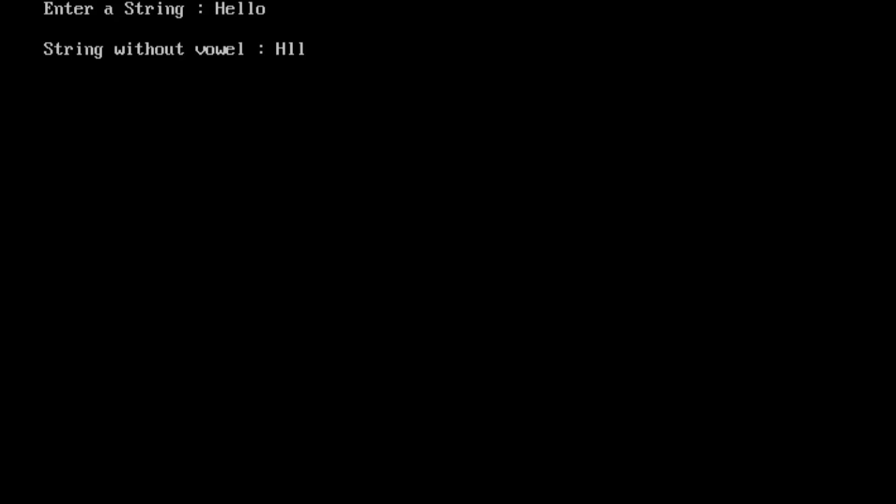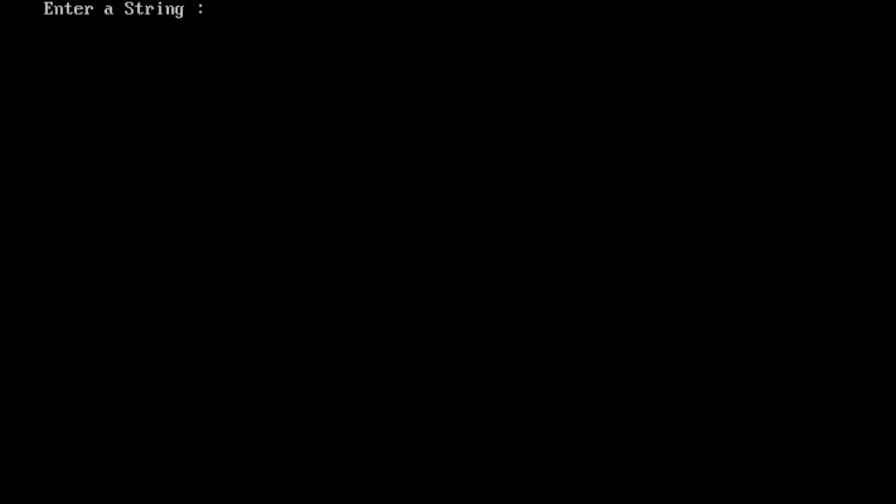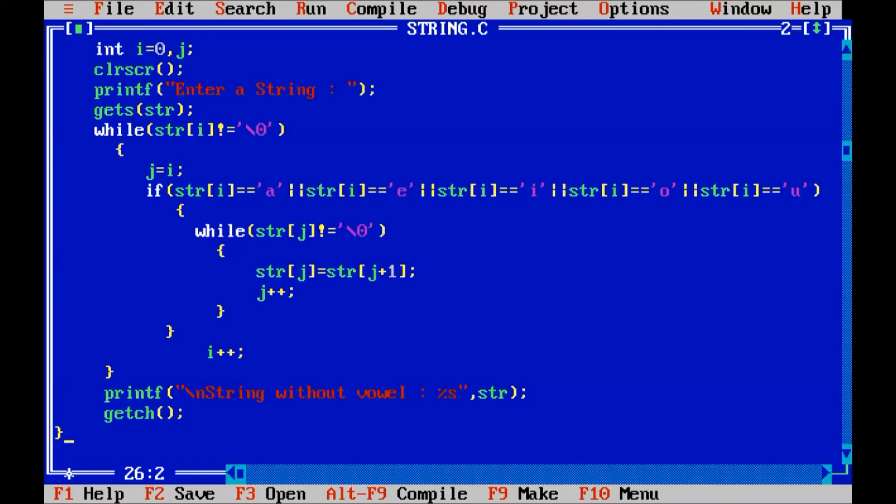So you can see the string without a vowel. You see another string, ctrl f9, programming word, string without a vowel.